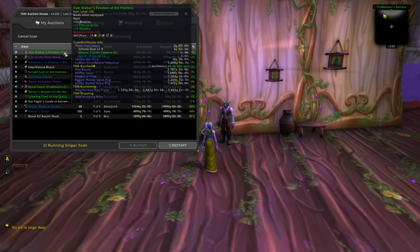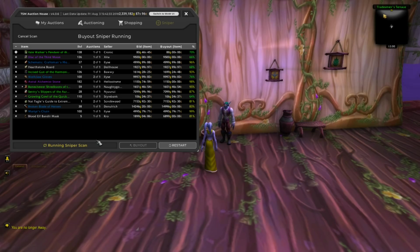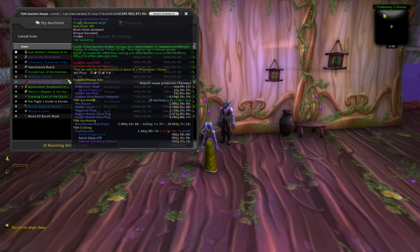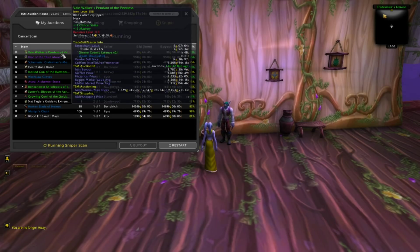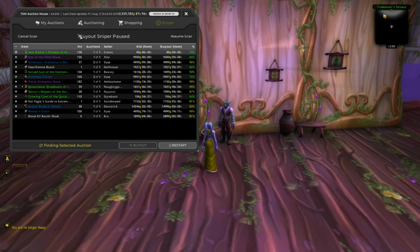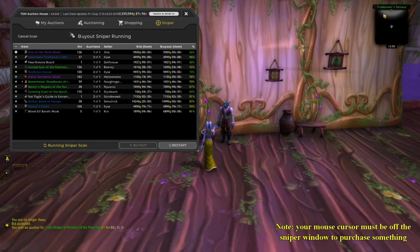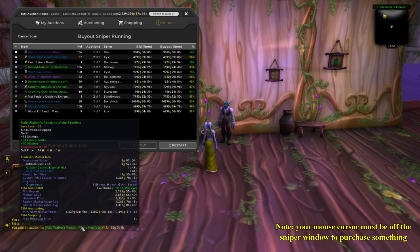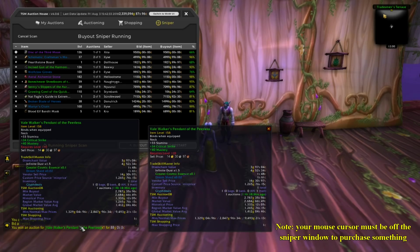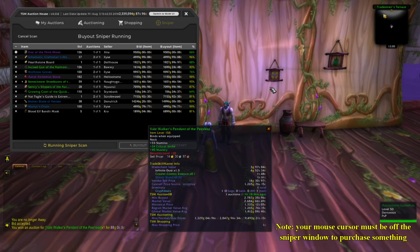I will assume anyone watching this video is looking for some guidance on how to set up Sniper. I will get you set up not just quickly, but in a smart way, so most of the items showing up on your Sniper window are actually good deals, instead of all the trash you might be used to seeing.